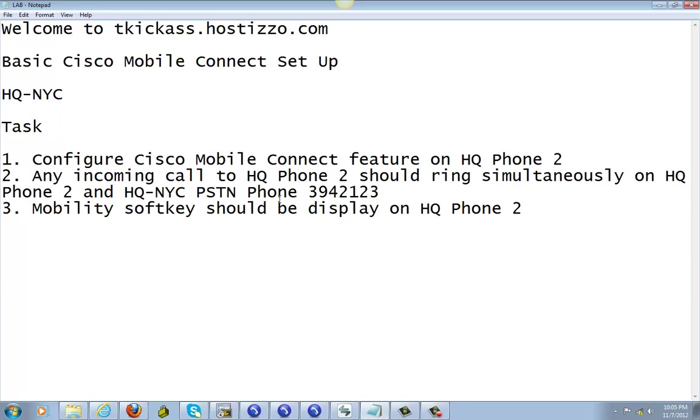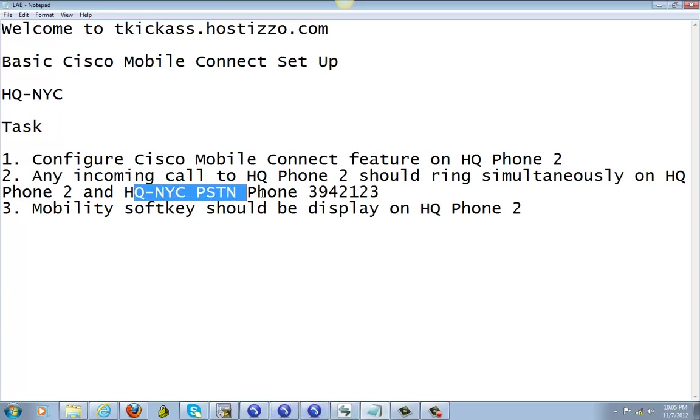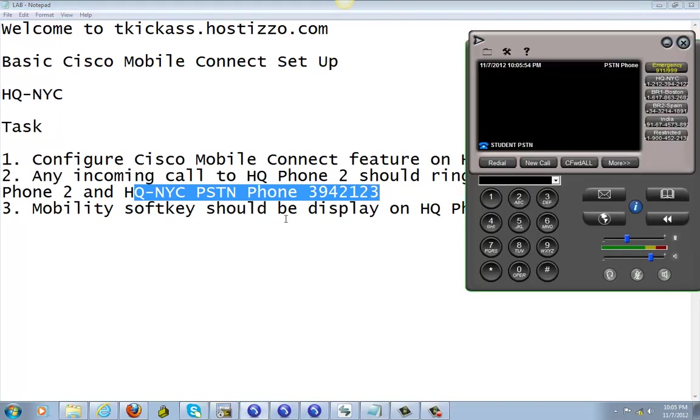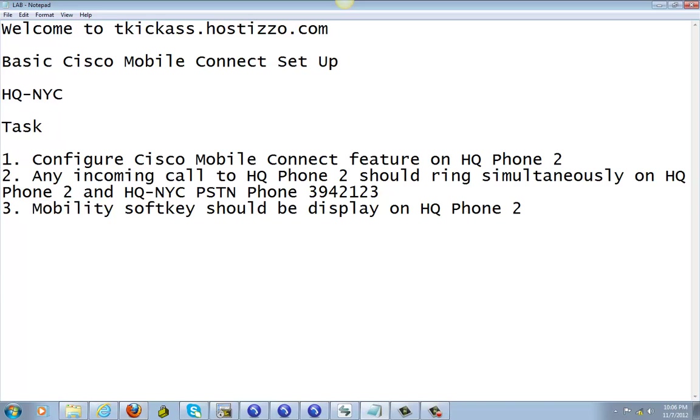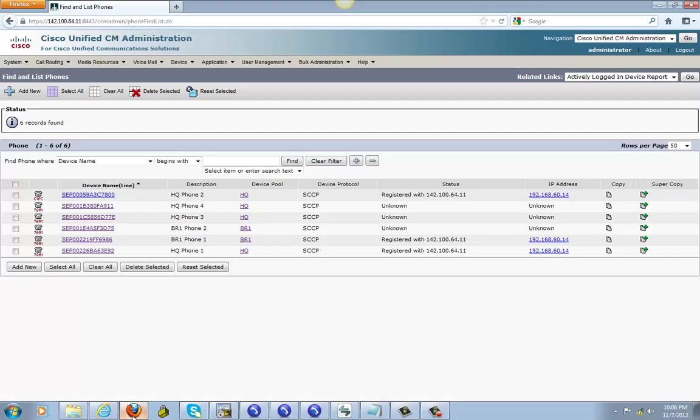Anyway, like I said, we're gonna use that phone also right here. We'll pretend this guy is a cell phone, the PSTN number right here. We'll pretend that has a cell phone and we're gonna make sure the mobility soft key should be displayed on headquarter phone 2. So let's get started with it.